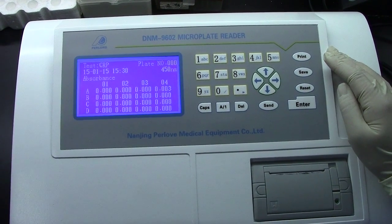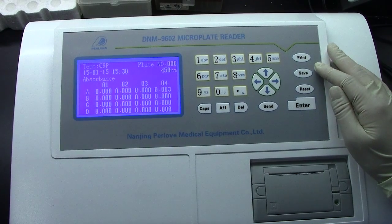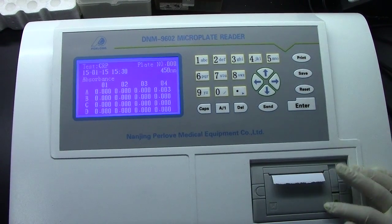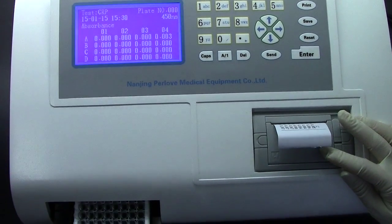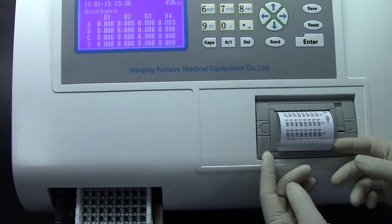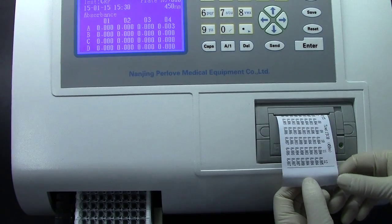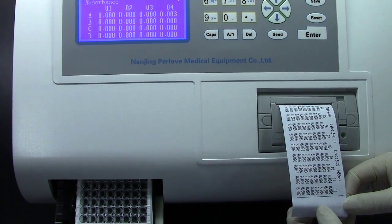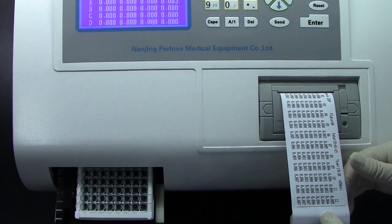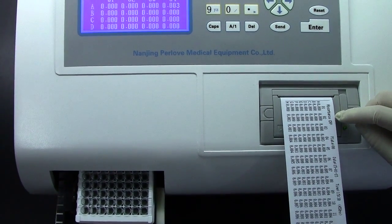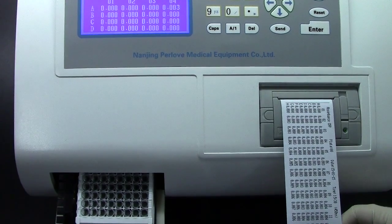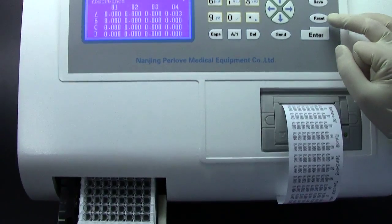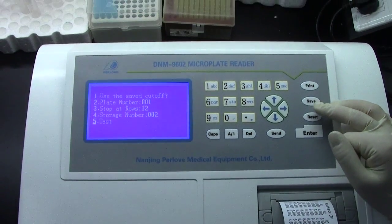If we want to print the result, press the print button. It will automatically print the result. CRP is here. Now we reset to the main menu.